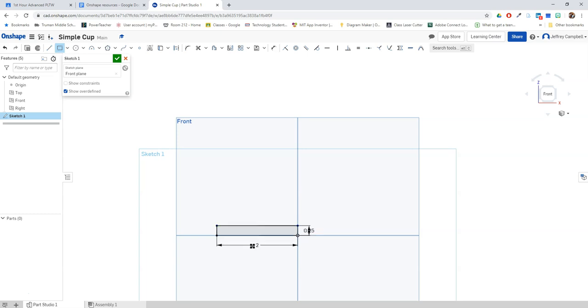What we're doing is we're drawing half of our glass or our cup, so what's going to happen is our entire cup is going to be four inches across. But this is only the bottom piece.